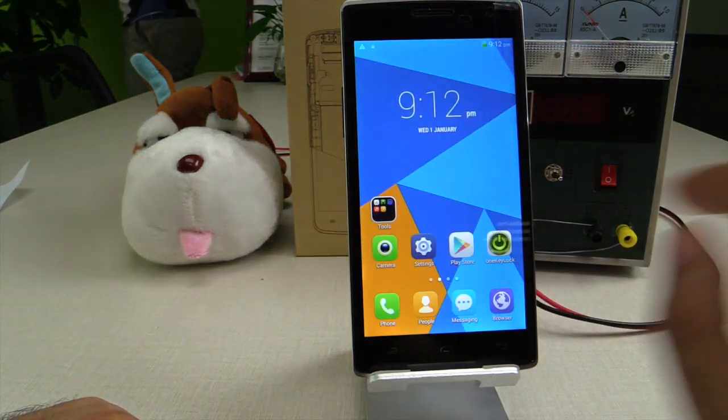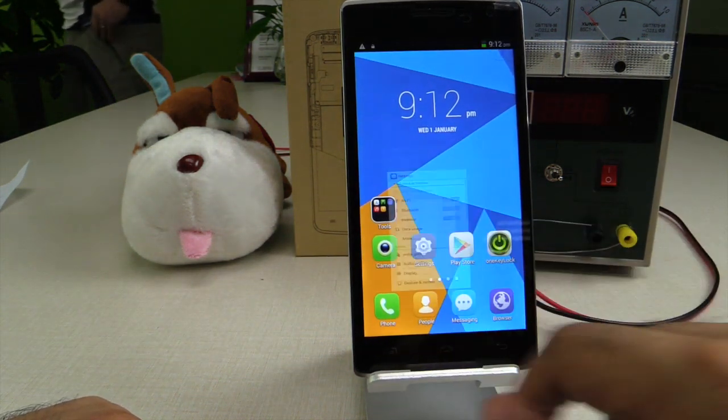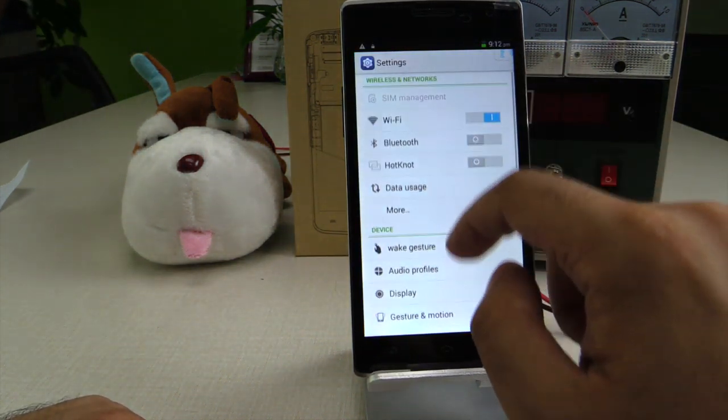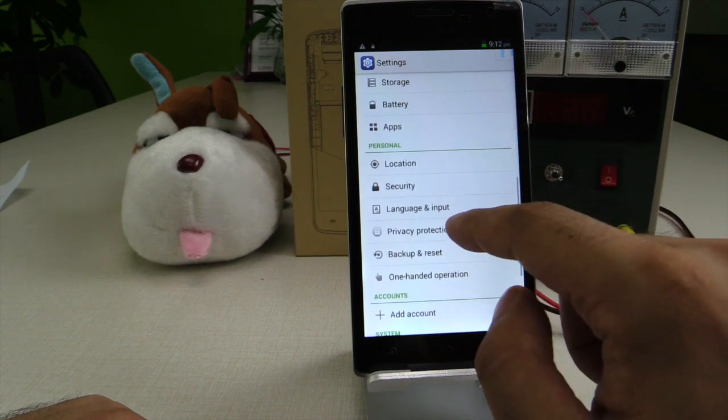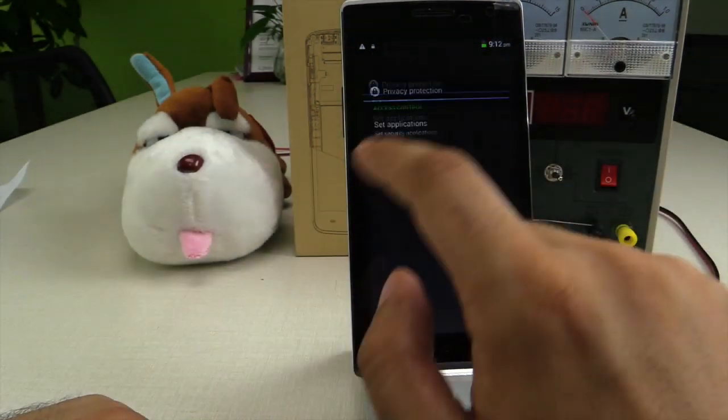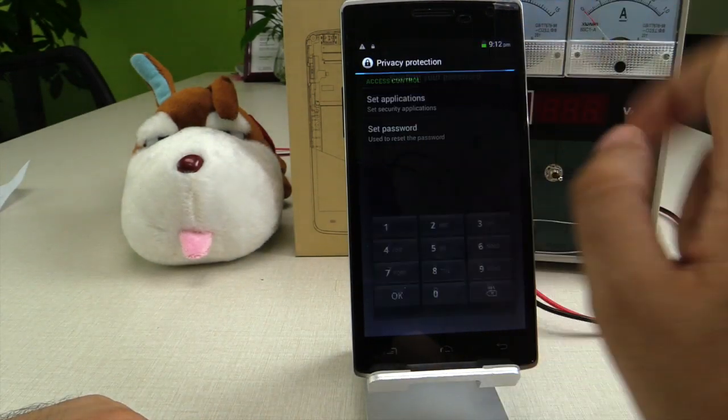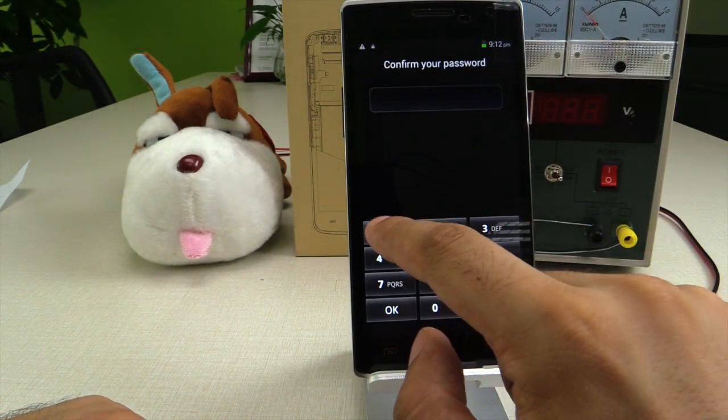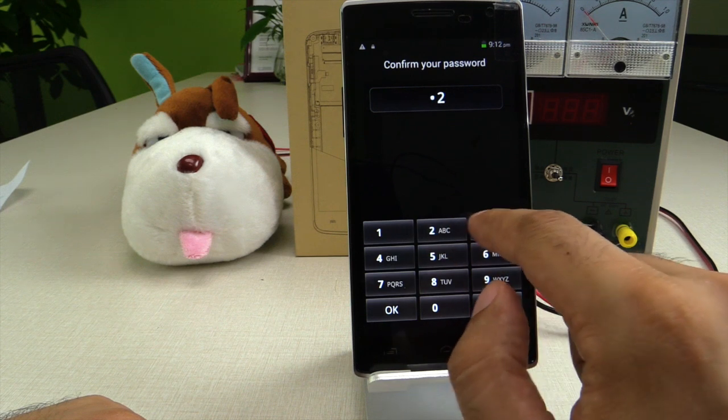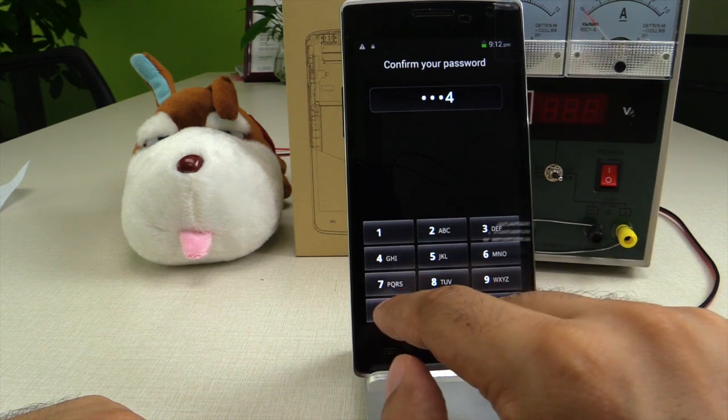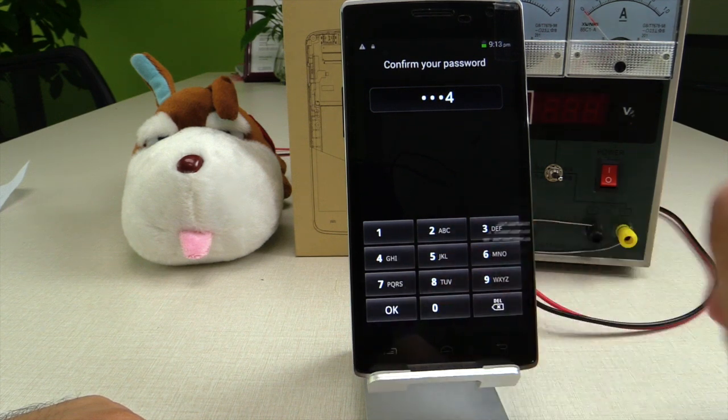We go back to where we were in settings, go to privacy protection, set applications. It asks for a code. We enter the code we entered the first time, one two three four.